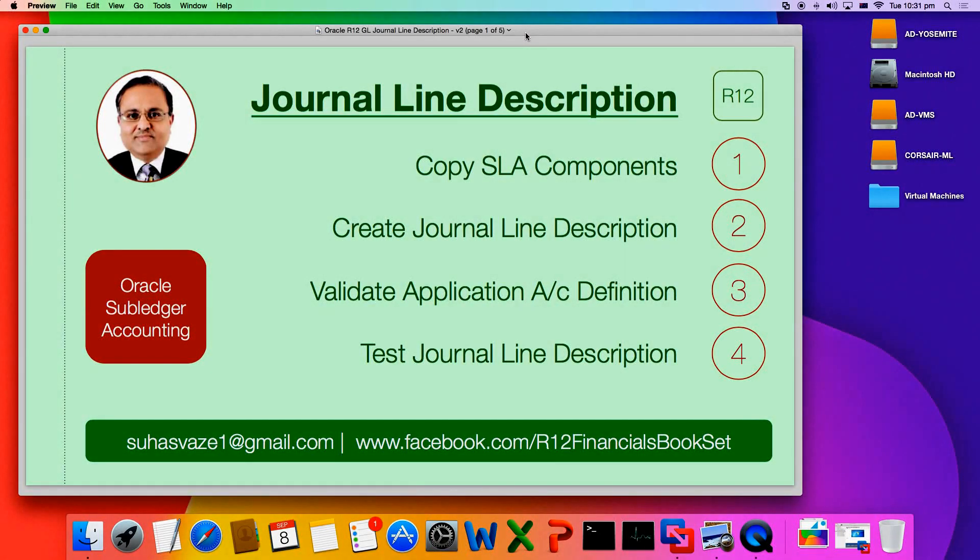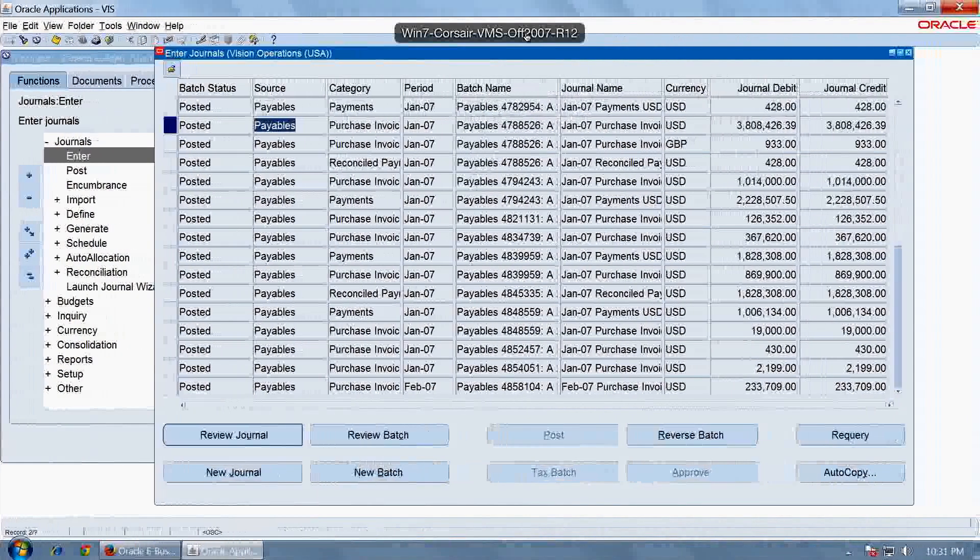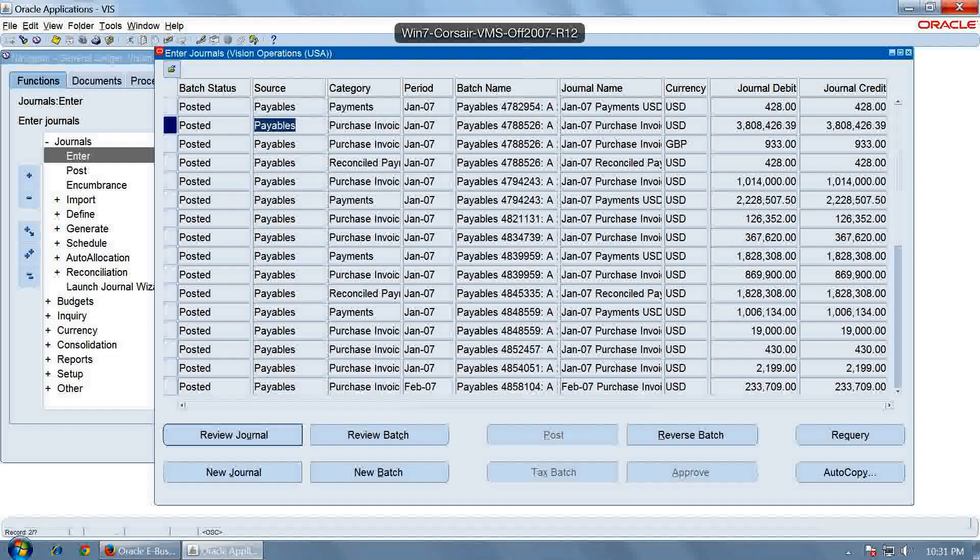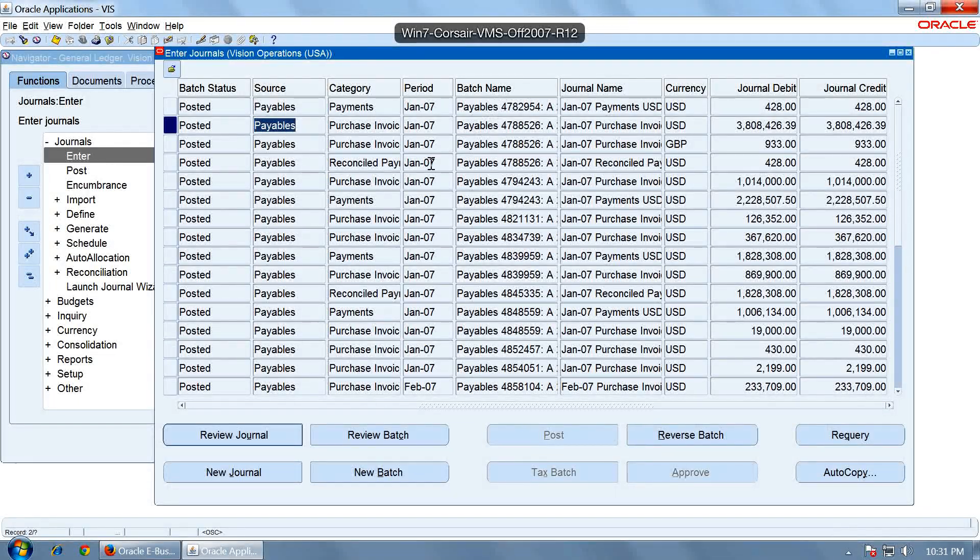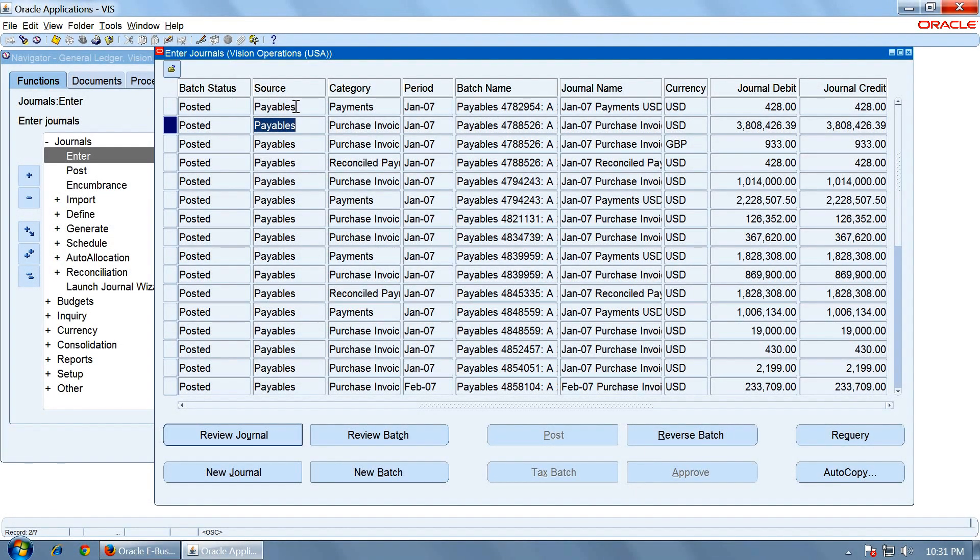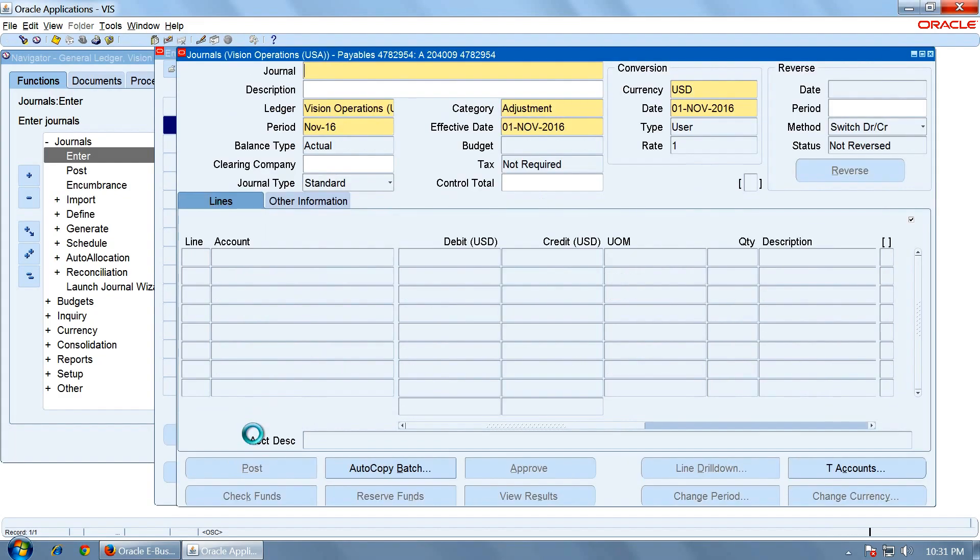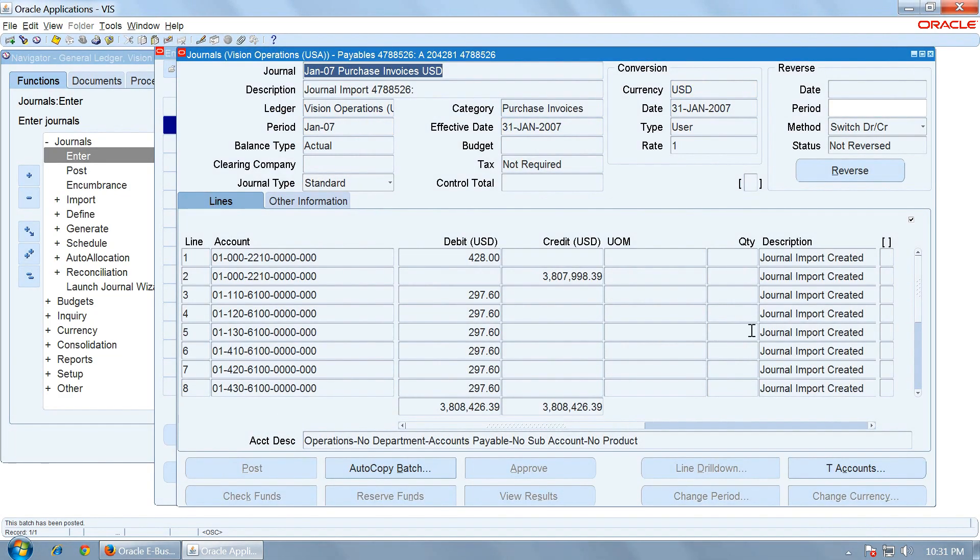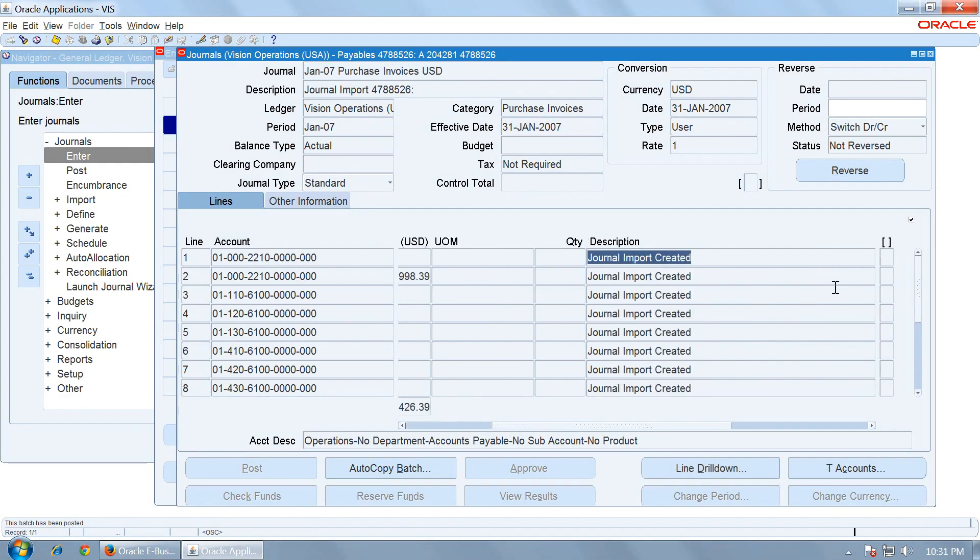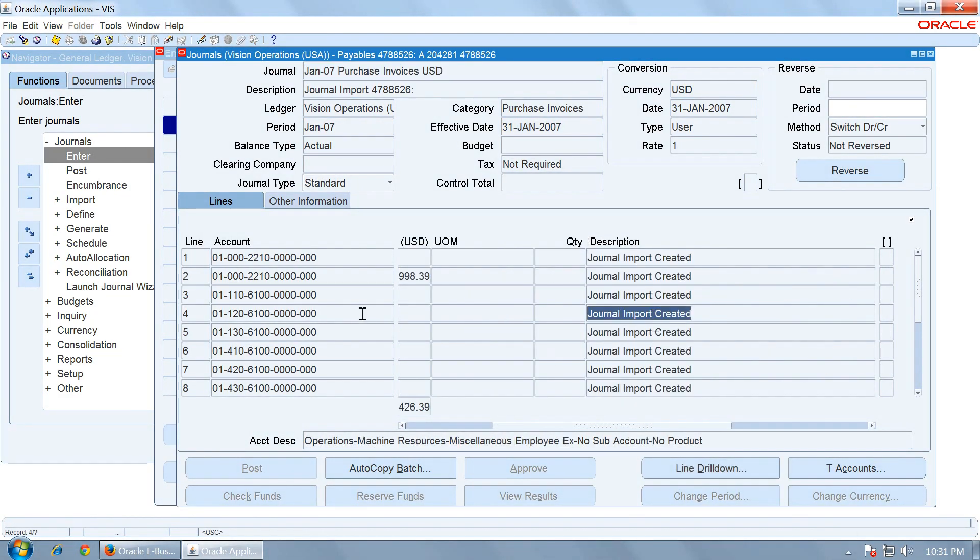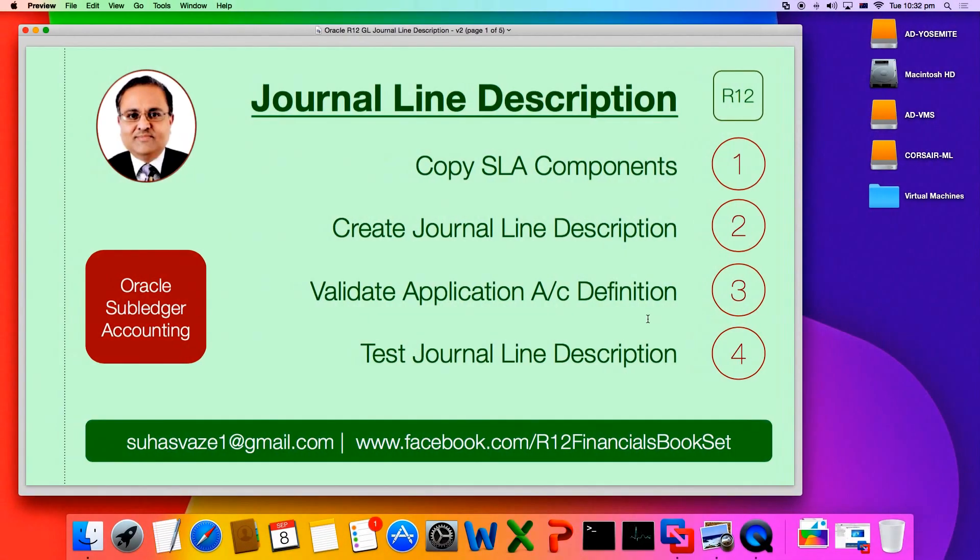Journal line descriptions are the descriptions that appear for all the lines of journals. For example, these are the journals received from Payables module. If we see one of the journals, you will see multiple lines of descriptions. For each line, there will be one line of description. In R2L, you can easily configure these descriptions for the requirement of the customer.